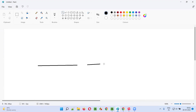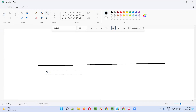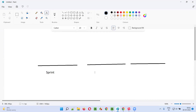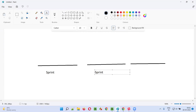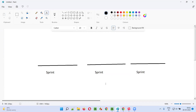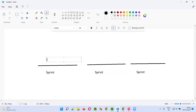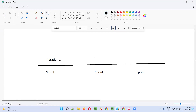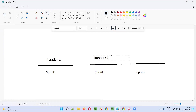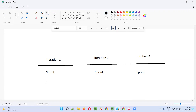Sprints are nothing but iterations — iteration one, iteration two, iteration three, and so on. After one sprint is completed, the next sprint will start. Each sprint is an iteration, and sprints have a duration of one to four weeks.